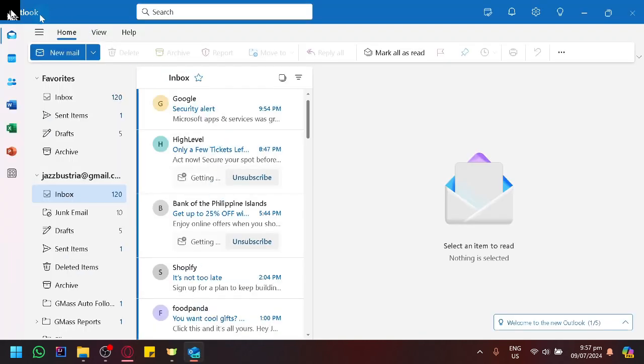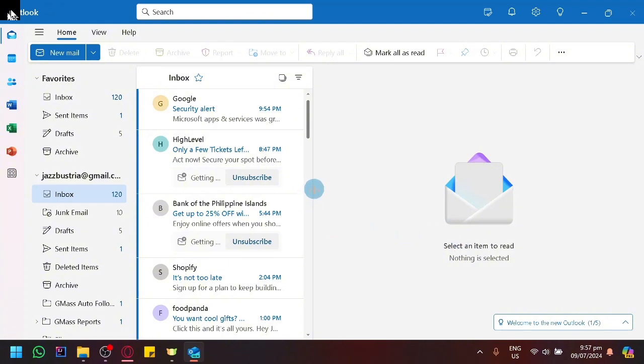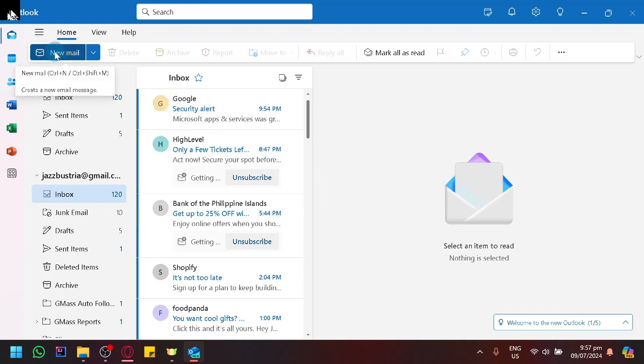You will be able to sync Outlook with your Gmail accounts and other types of accounts. To send an email, simply click on new email on the top left.